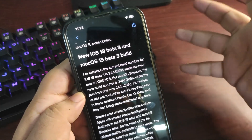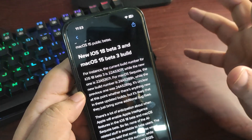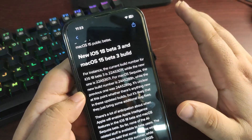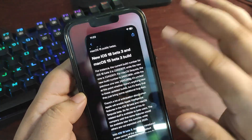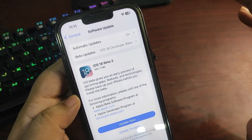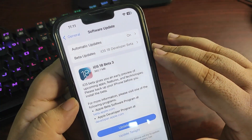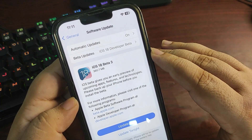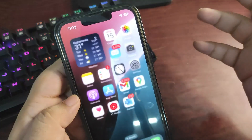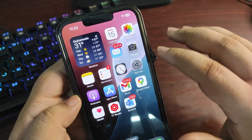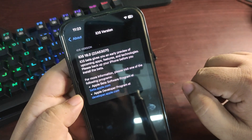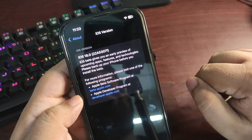There is nothing new in this version — it is the same as the previous beta 3. The update size, as you can see here, is quite small at just 360 MB, though it may differ depending on your iPhone model.